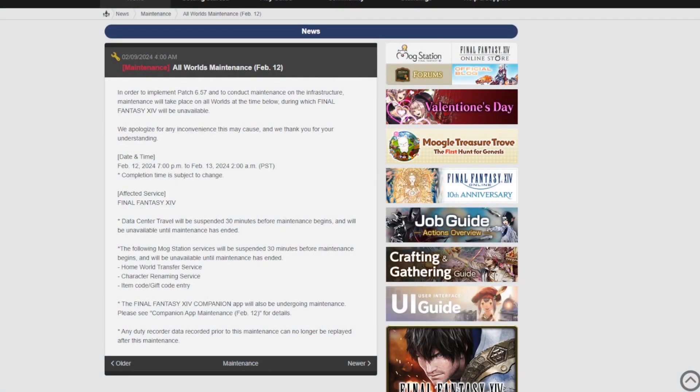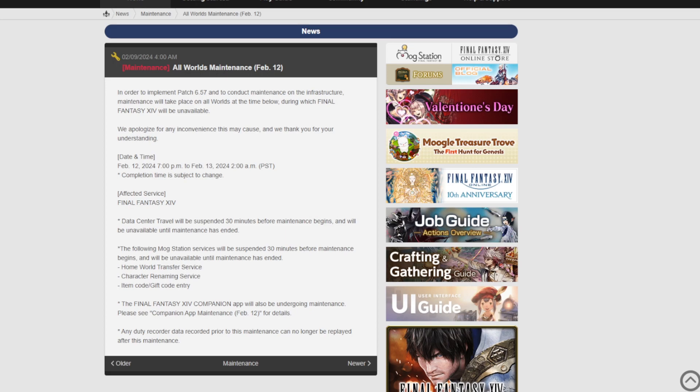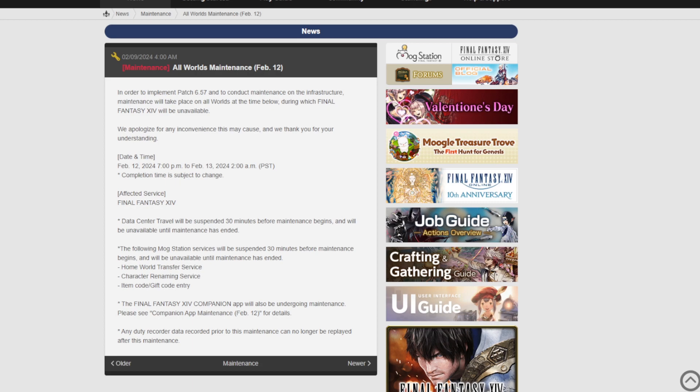Hello everyone and welcome to a Final Fantasy 14 patch update. I think this dropped yesterday and it is a patch for tonight as I'm recording this video. If you're in the UK, at 3am technically on the 13th of February, it's the 12th right now, Final Fantasy 14 will be down for seven hours for world maintenance.